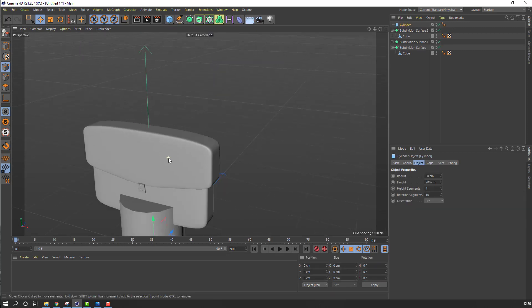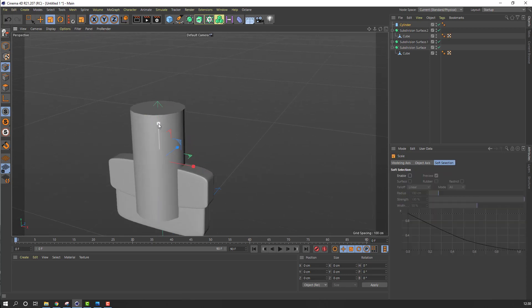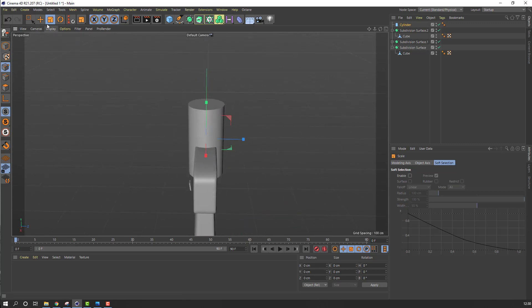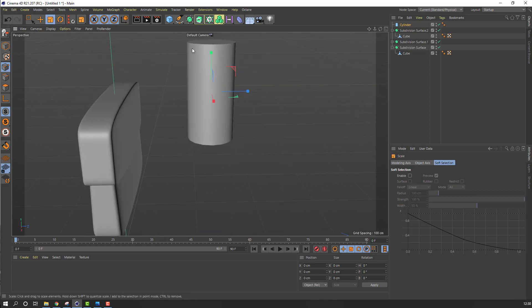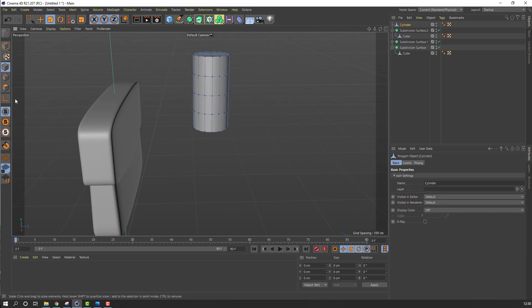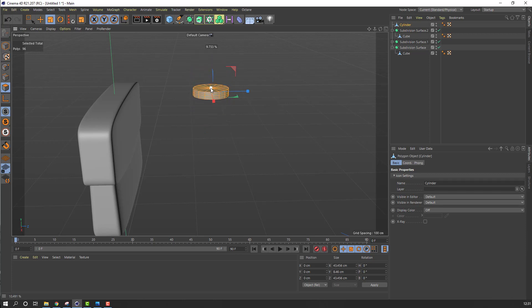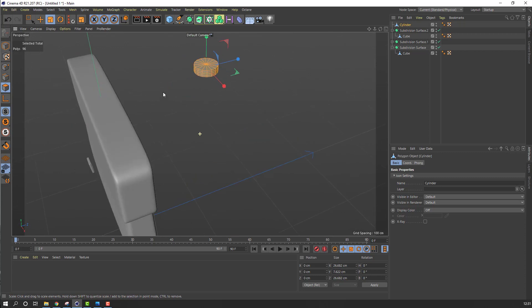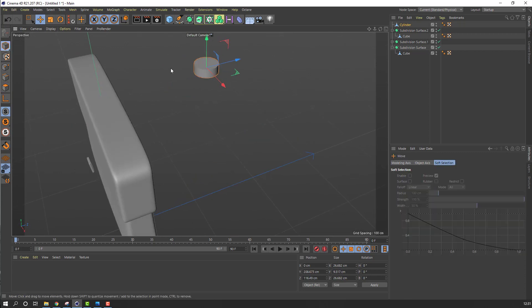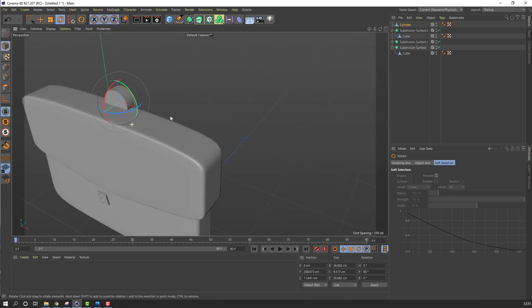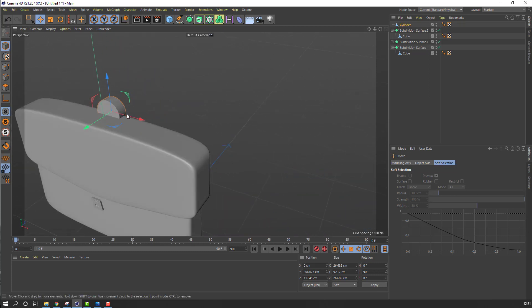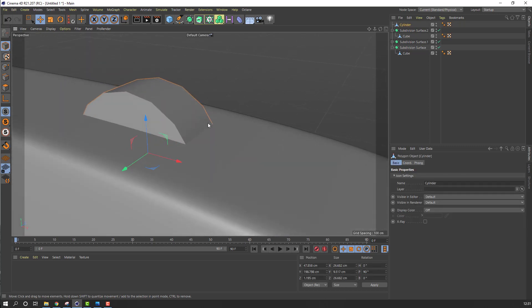Let's make other objects. Go here, make a cylinder, change the cylinder size. Click this icon, select this icon, Ctrl+A, and change scale. Click Move tool and this icon, change rotation. Hold Shift and change rotation. Change rotation to 90 degrees and click Apply. Move to here.